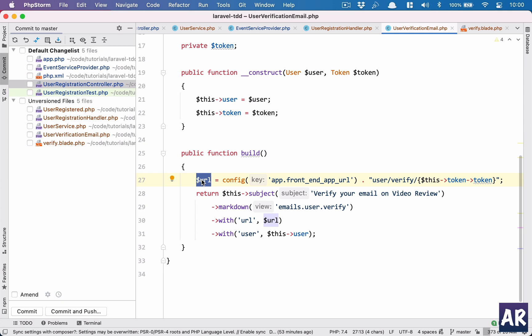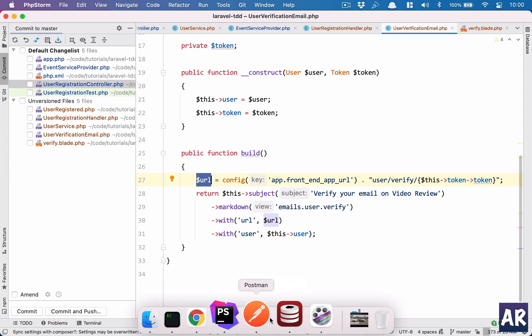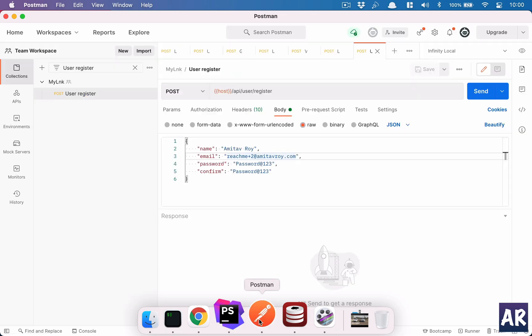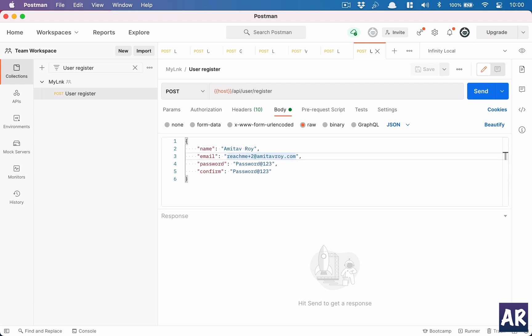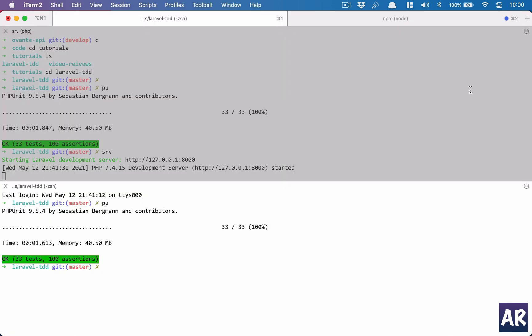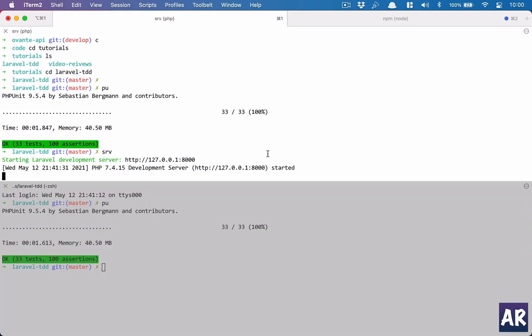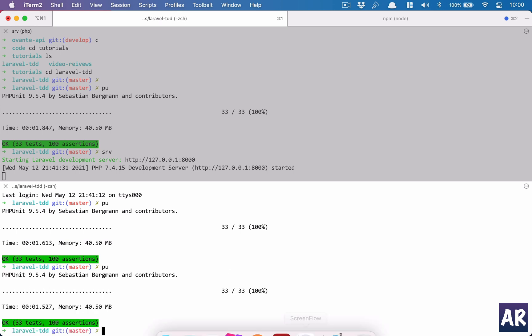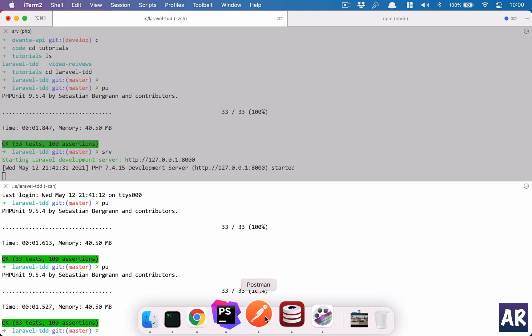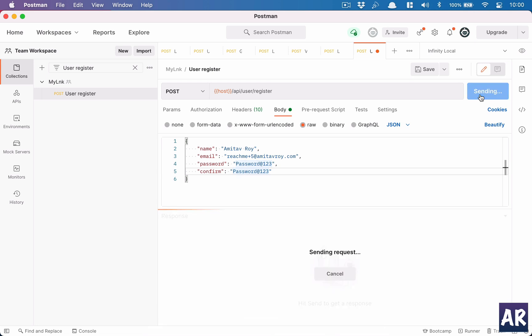So let's see this thing in action. To make an API call I created this Postman request. My name here is Amitav Roy, email is reachme+5, password and confirm password. Is my API running? Tests are not failing, so yes I can make a request.